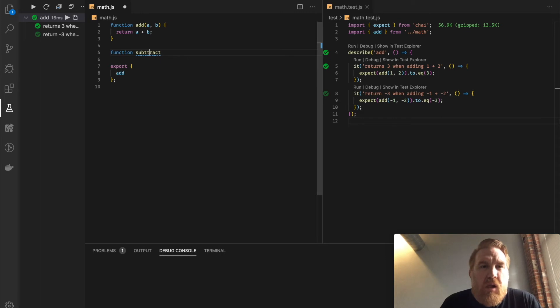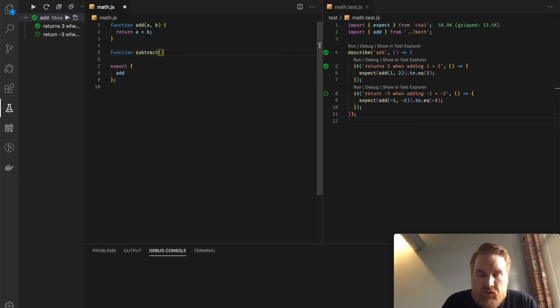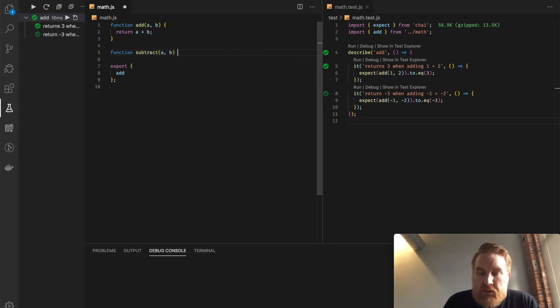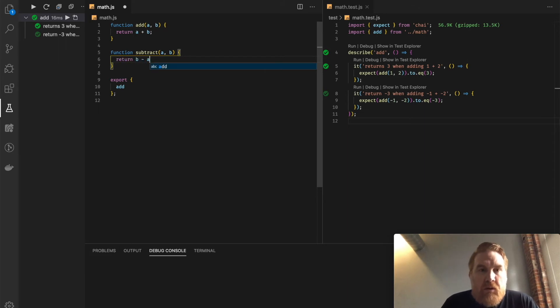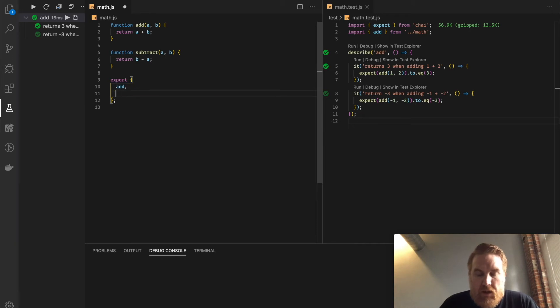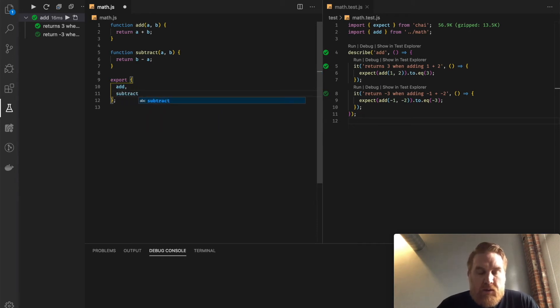Subtract A, B, return B minus A. We're going to add a subtract here.